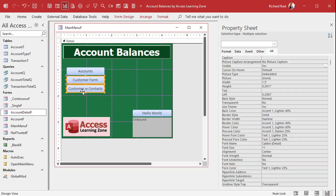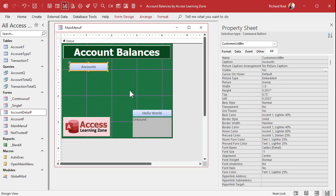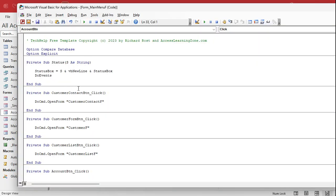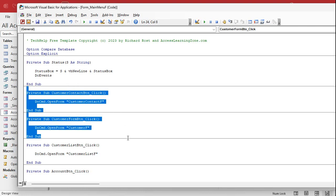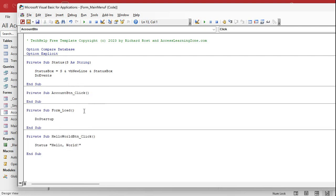We don't need the rest of these buttons, so for now we can just delete them. We just need the one button for now — we're going to add more later. Save it. This will be the Accounts button. Let's look at what our code looks like — we don't have a customer contact button, customer form button, or customer list button. Account button click we haven't done yet. Form Load runs DoStartup.